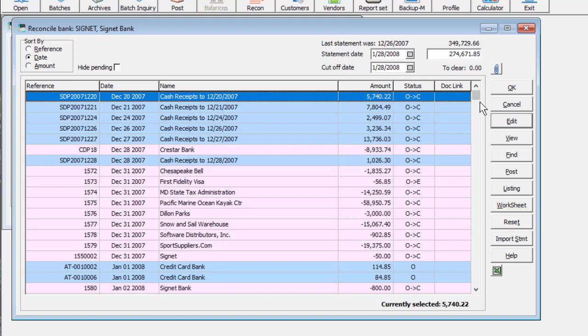The amount to clear must be zero before the Post button will become active. This ensures that the clear transactions match up to your final statement balance. When you are satisfied with all the pending status changes, click Post to save the new statuses.